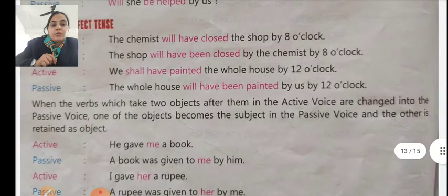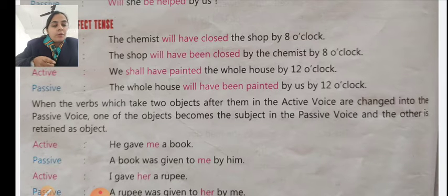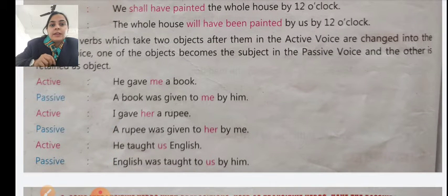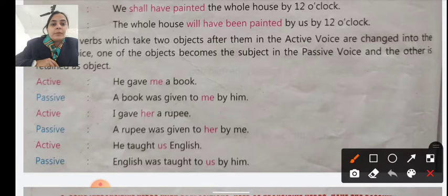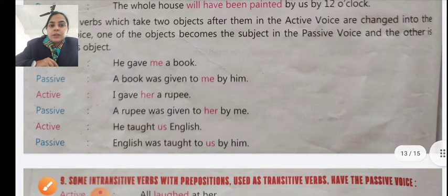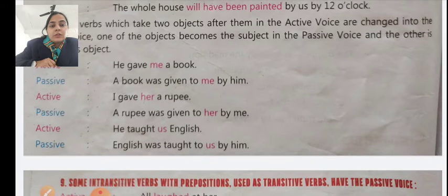When the verb takes two objects in active voice and is changed to passive voice, one object becomes the subject in passive voice and the other remains the object. Example: 'He gave me a book.' Passive: 'A book was given to me by him.' Another example: 'I gave her a rupee.' Passive: 'A rupee was given to her by me.'